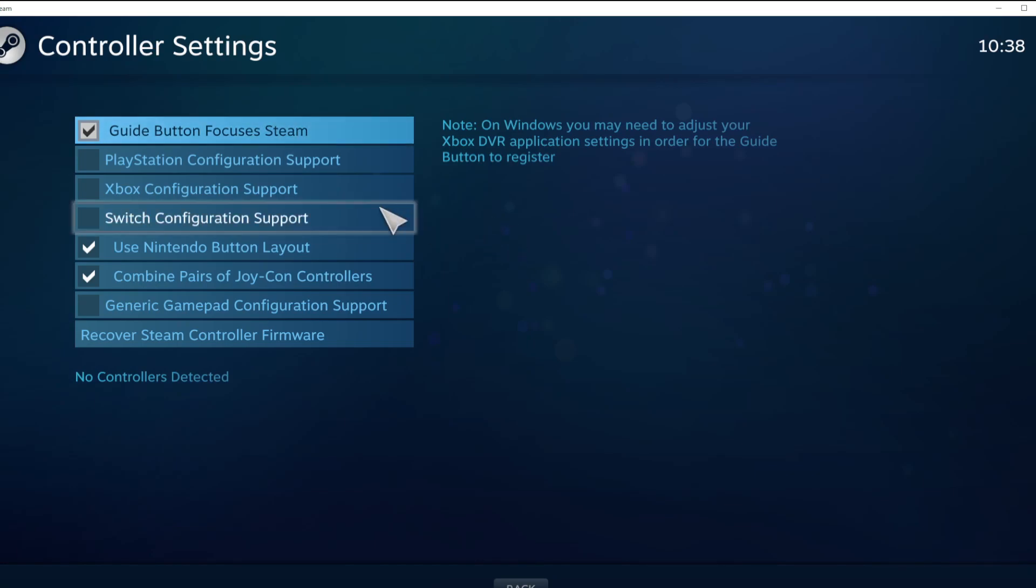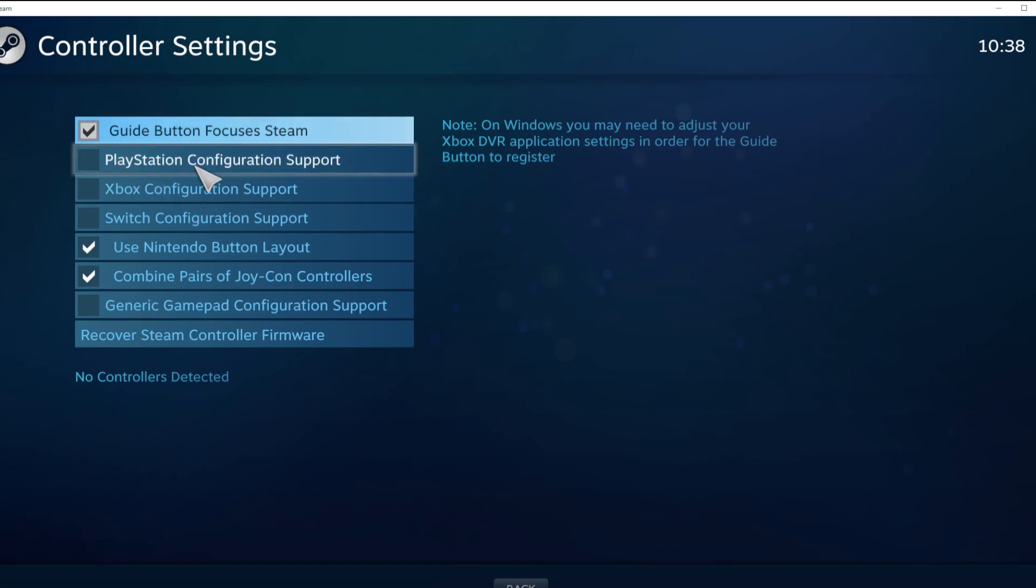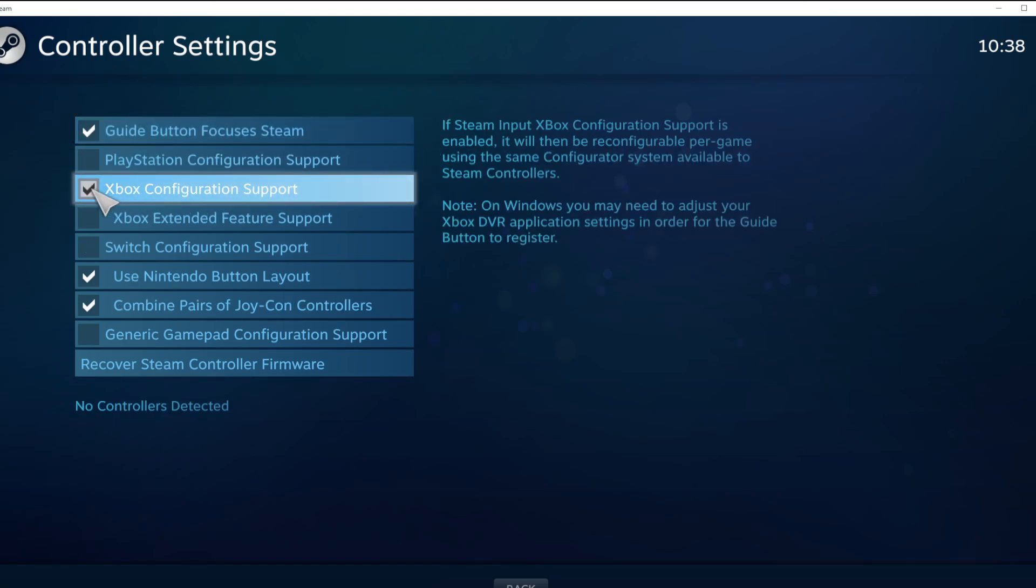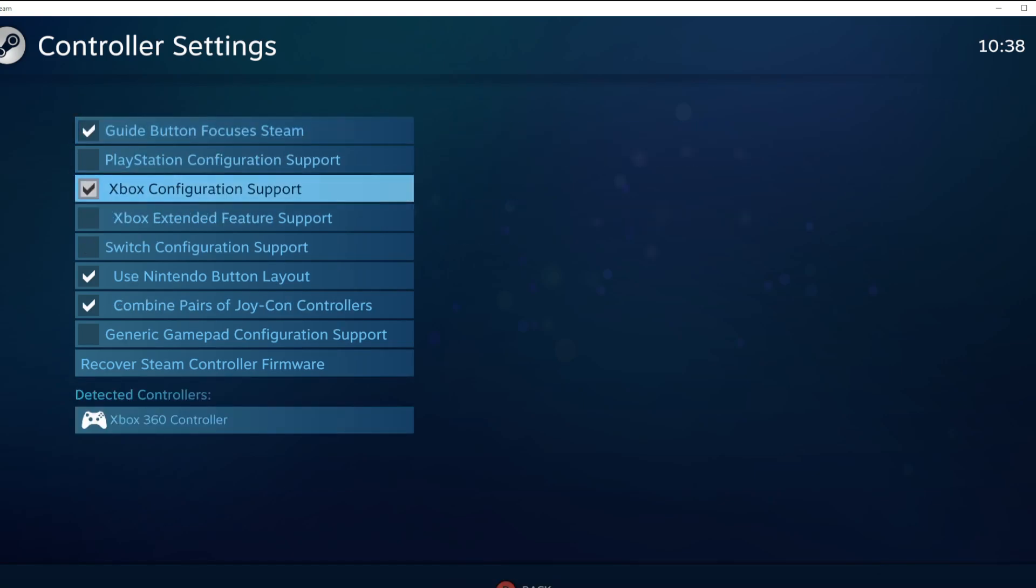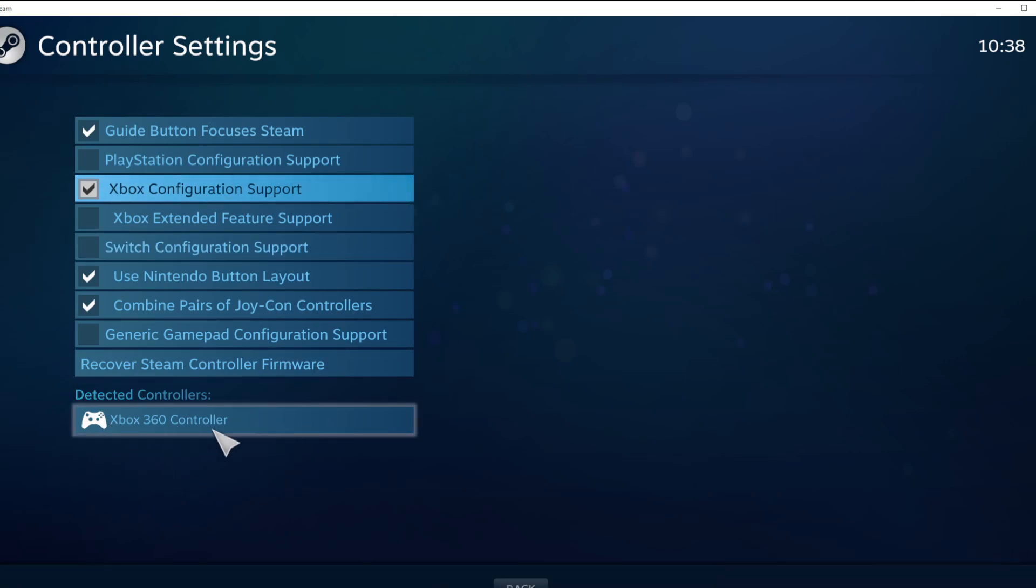Select your controller type and select your detected controller.